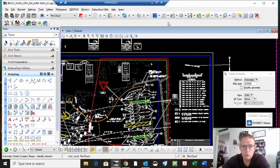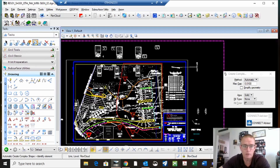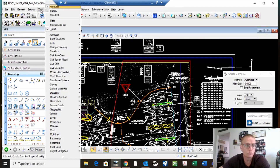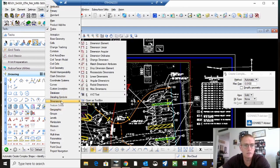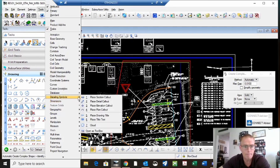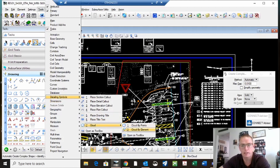I want to make just a real quick video on revision clouds. Best way to do that: make where you want to put your cloud, turn it into a shape, go to Tools, Detailing Symbols, Cloud, and Cloud by Element.